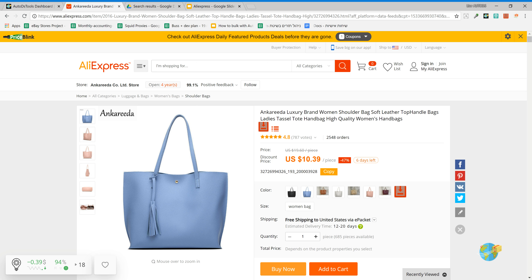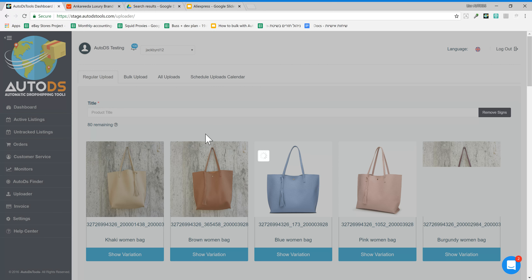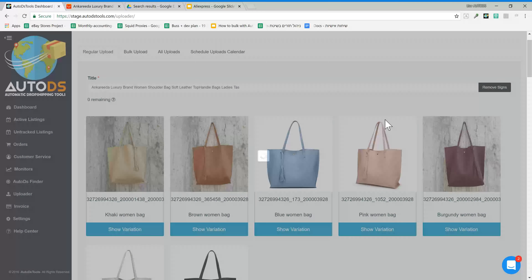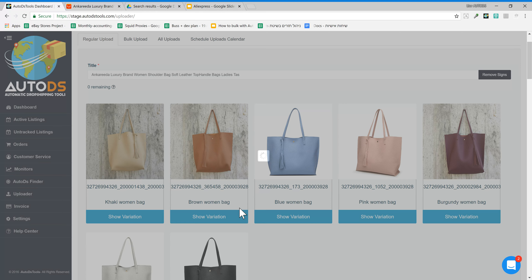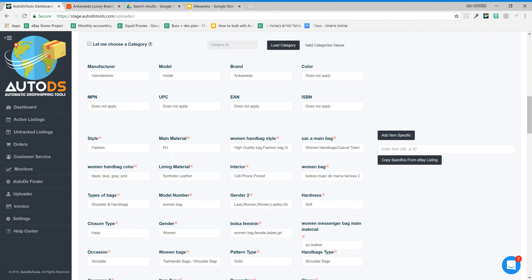Hello everybody, I want to introduce you today one of the unique features for AliExpress in AutoVS — the full item specifics from AliExpress feature. Let's see how it works. If I take any product from AliExpress and put it on AutoVS, I can see that it has loaded all the variations from the product.